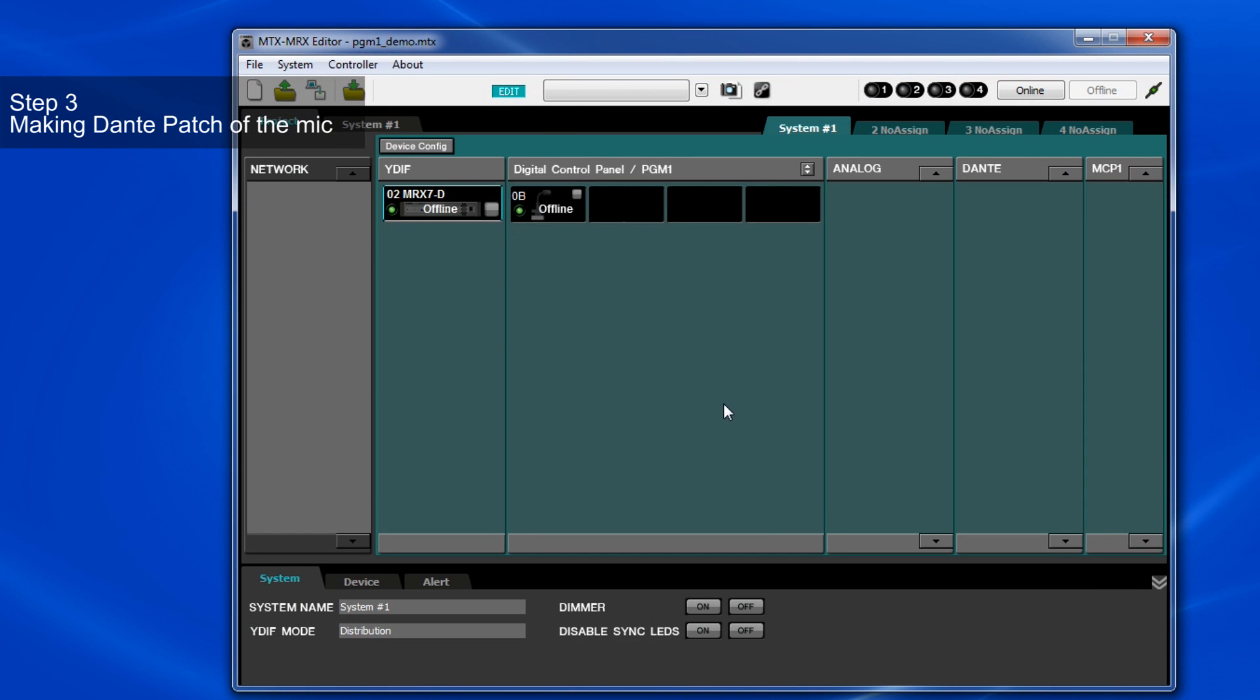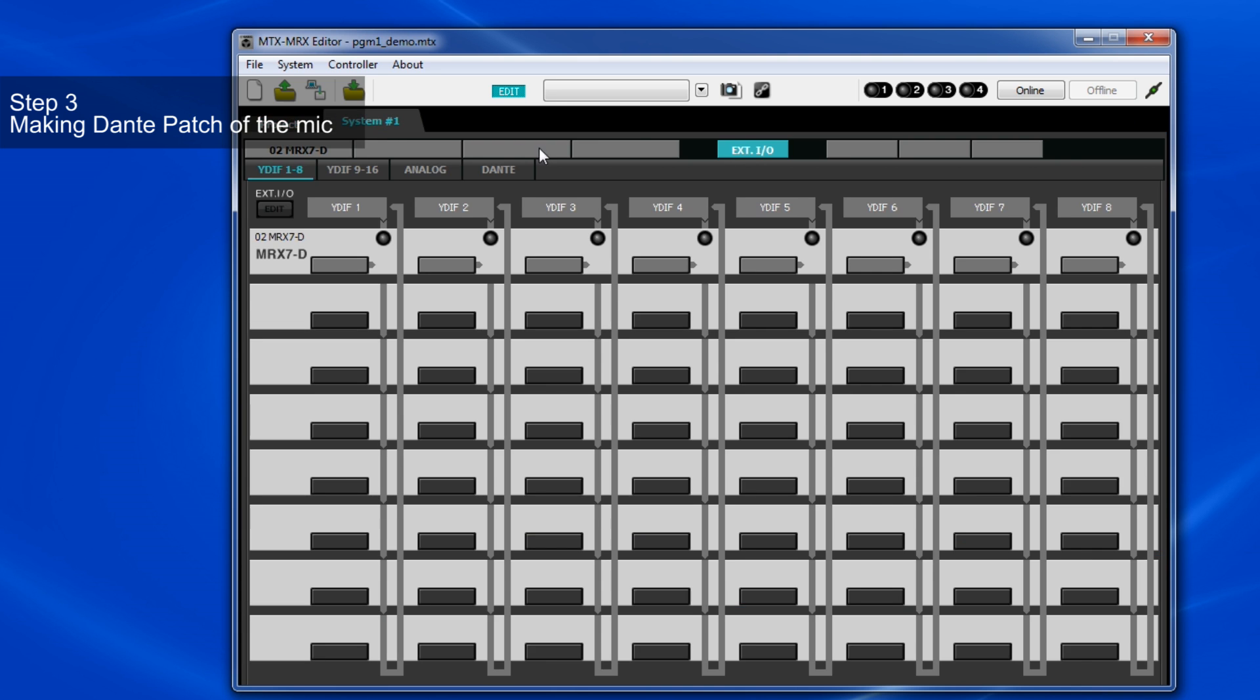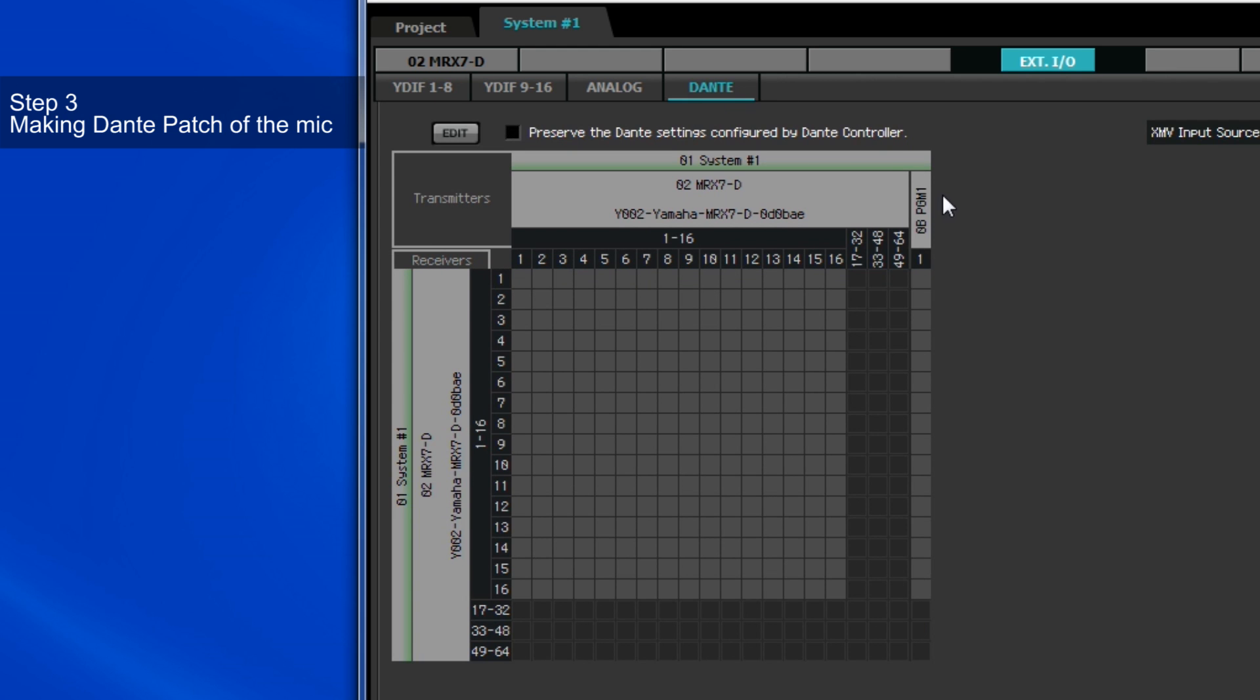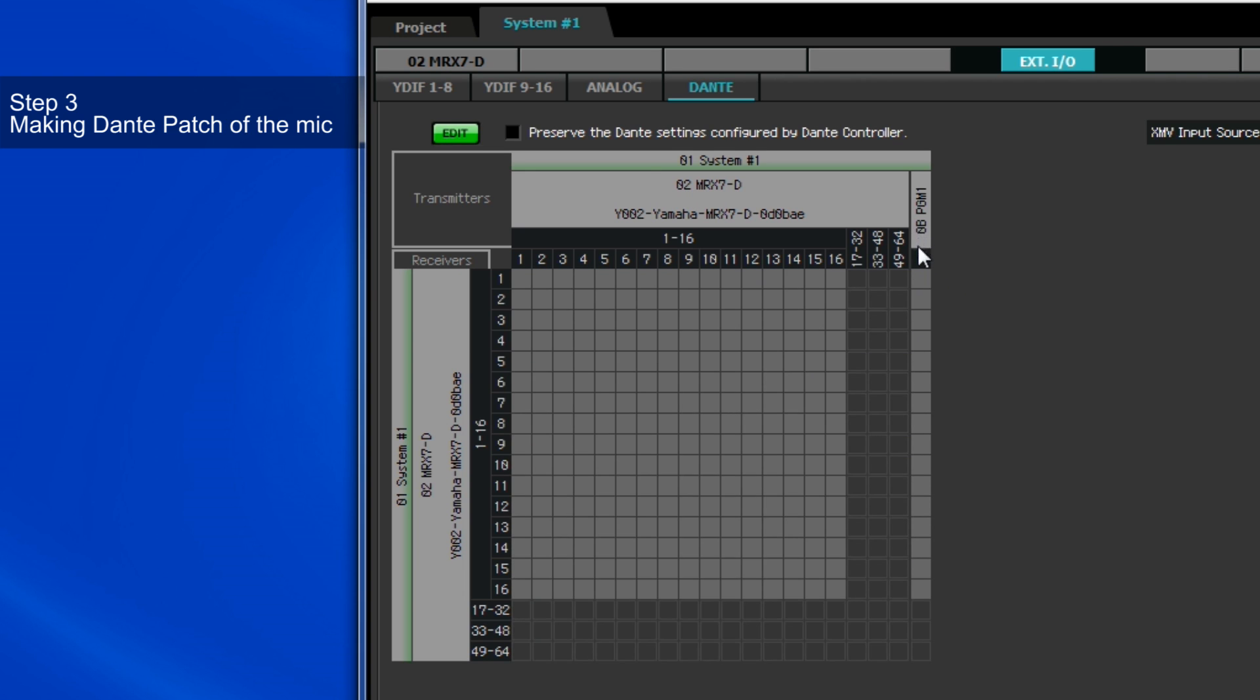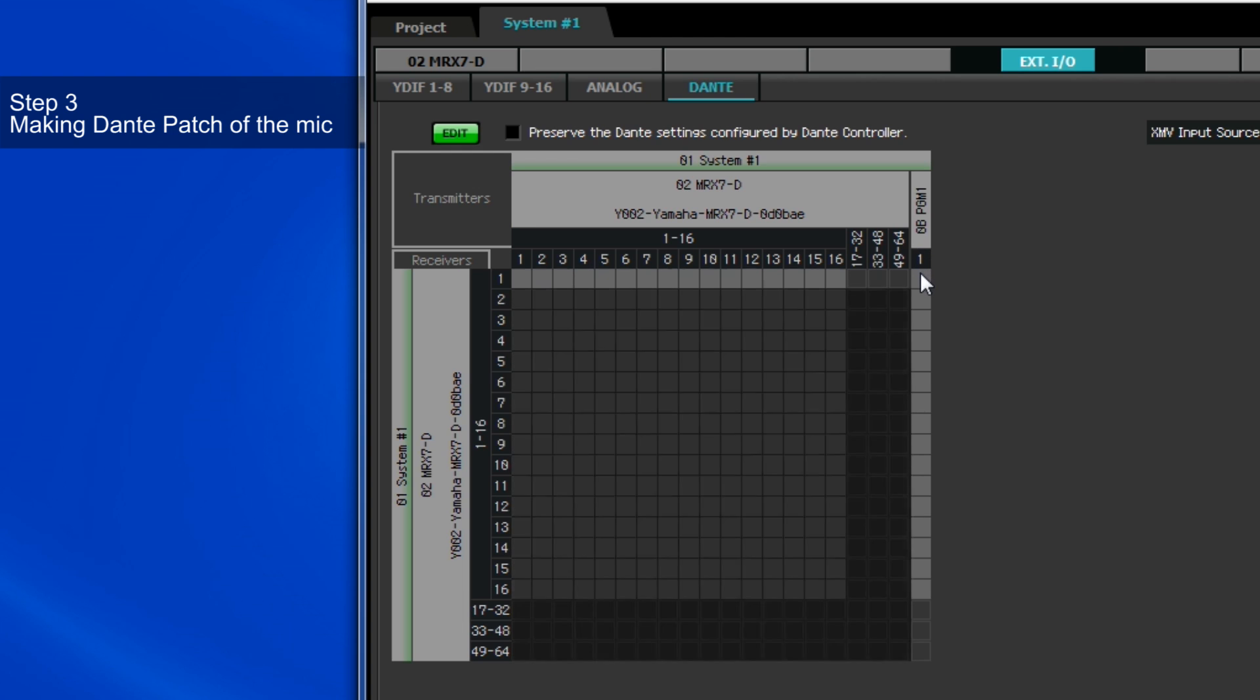Next, we need to assign the input of the paging mic to Dante in the external I.O. tab since the paging mic transmits using Dante. Here, we can see that PGM-1 is being identified as a Dante device using only one channel. Here, we patch the input of PGM-1 to the input channel 1 on Dante.